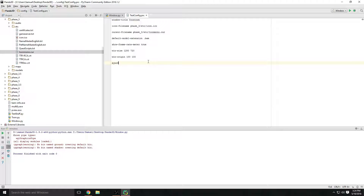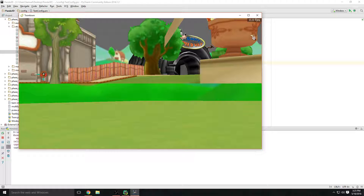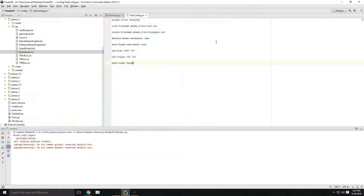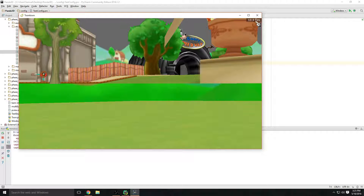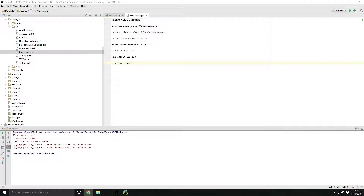Another thing you can do is `sync-video`. What this does is configure the program to only reach a maximum FPS of what your monitor is capable of handling. Set that to `true`. If it's `false`, it'll go as high as it possibly can — I saw mine hit 749 FPS. You want to set this to `true` so your monitor does not burn out.